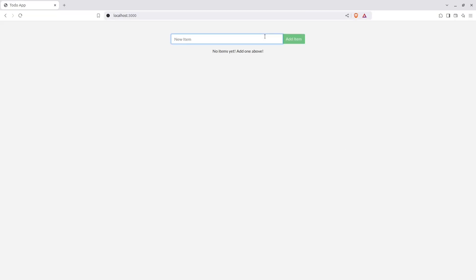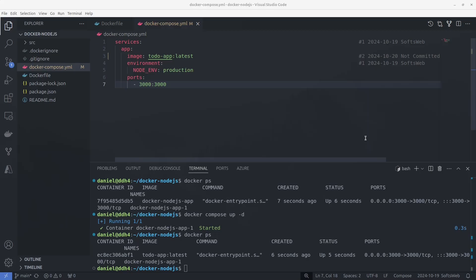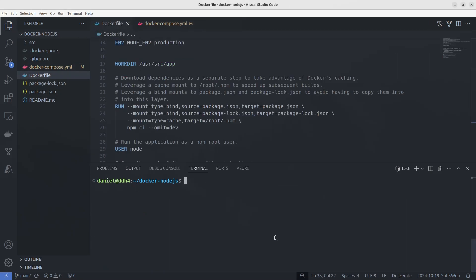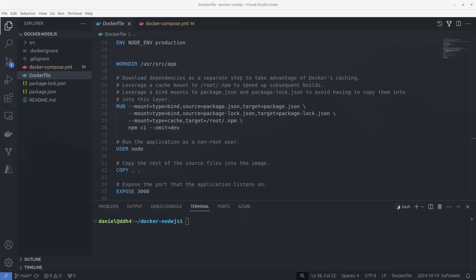And there you have it. We've just taken a simple Node.js app and containerized it using docker. Now you can apply these steps to your own projects, whether you're working on Python, Java, or any other language. If you found this video helpful, don't forget to give it a thumbs up and subscribe to the channel for more videos like this one. Feel free to drop any questions in the comments below, and I'll see you in the next video. Thanks for watching.